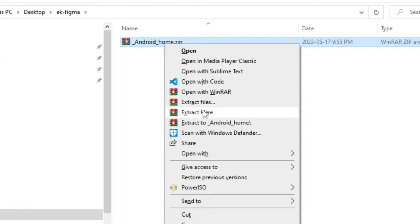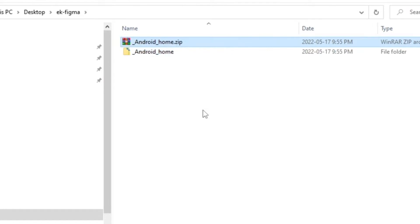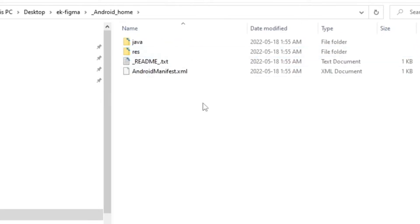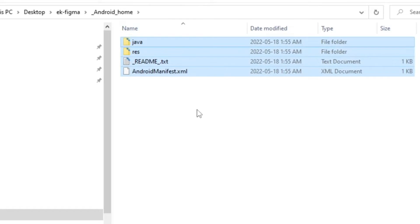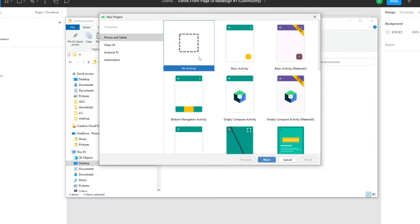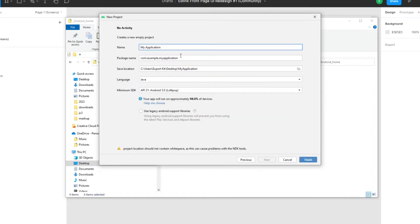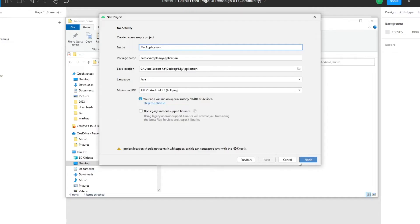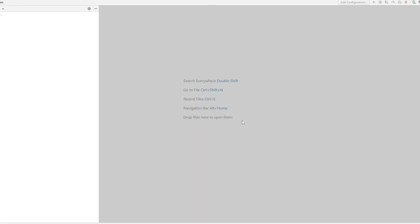We just need to extract the files to the current location. With Android, when doing a new export you should delete the existing files and re-extract a new copy — this way you won't have mixed assets. Once we go into our Android folder we'll copy all the files, open up Android Studio — this is the latest Chipmunk version. We'll go with no activity and call it 'my application'. The important thing is to keep Java as the language; Kotlin support will come soon.